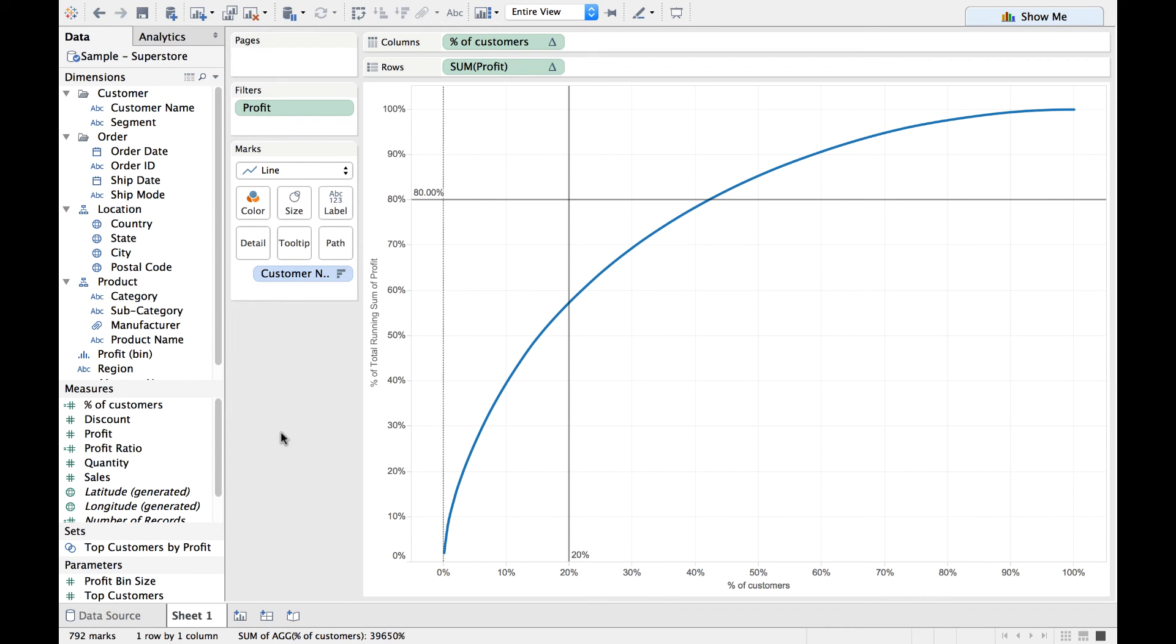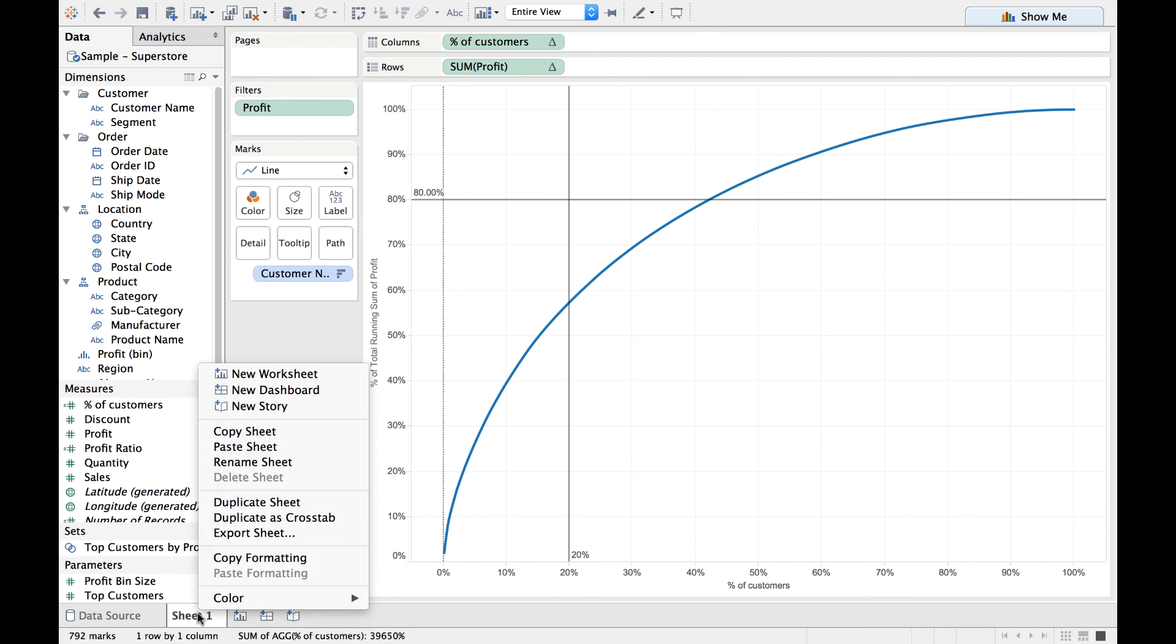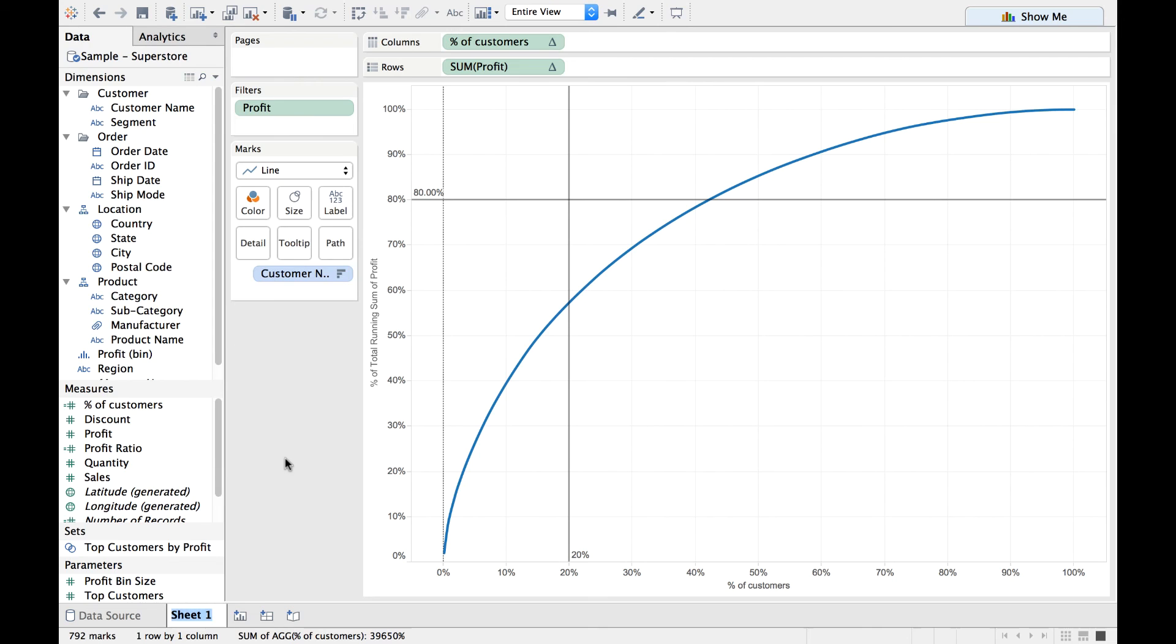Now I do not want to stop here, but I want to create another Pareto chart. But this time we will be connecting to a different dataset or data source, which is Coffee Chain data source. So let us do it now. But even before that, let me rename this sheet to Pareto Chart.